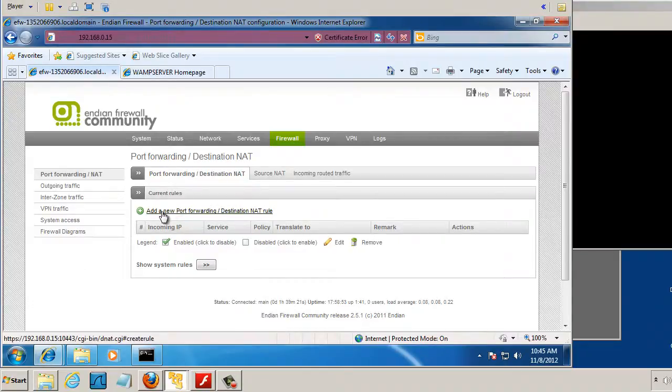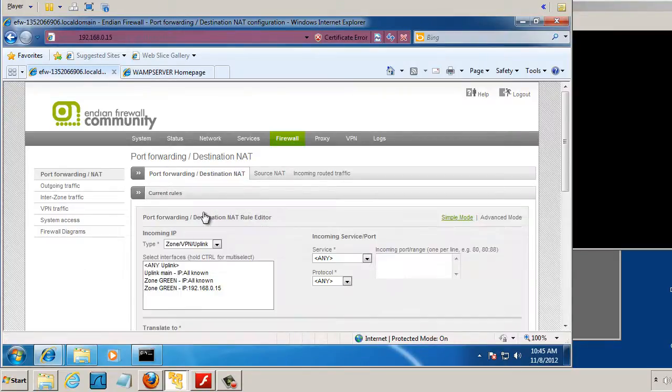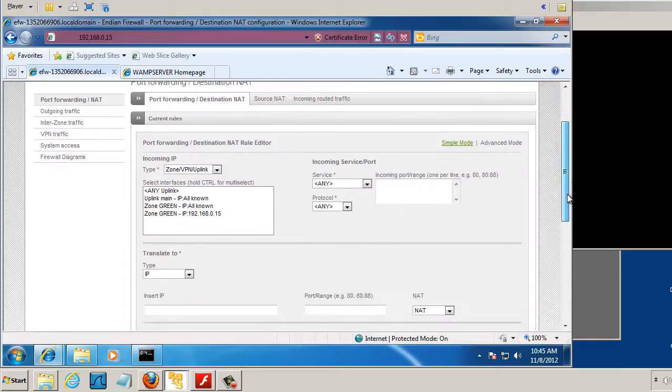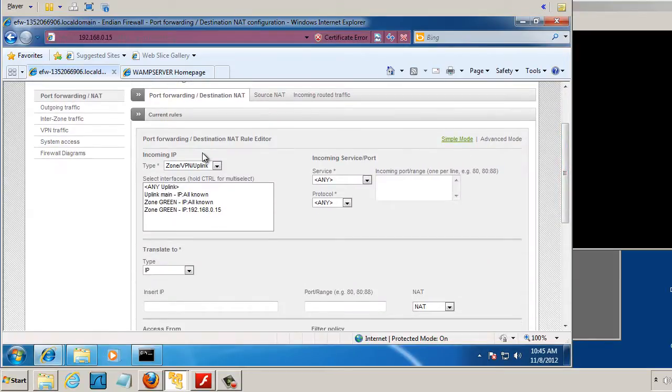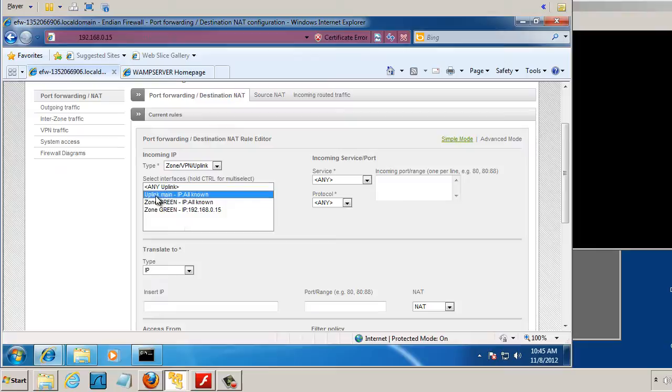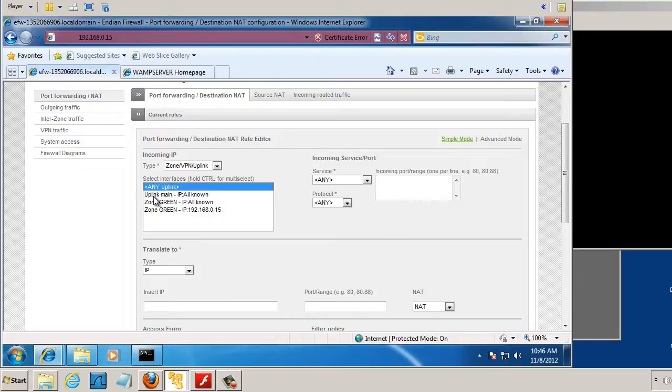So I'll add a new port forwarding rule, and the incoming IP address, I'm going to set it to be from the main uplink, which is my red zone, my public WAN-facing link, or you could choose any uplink. But I'm going to use uplink main,